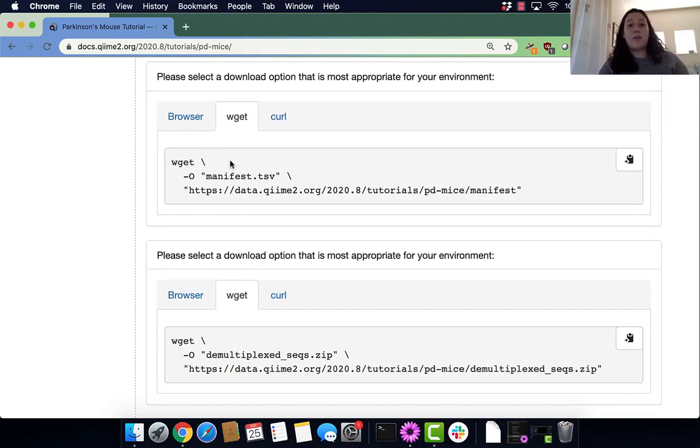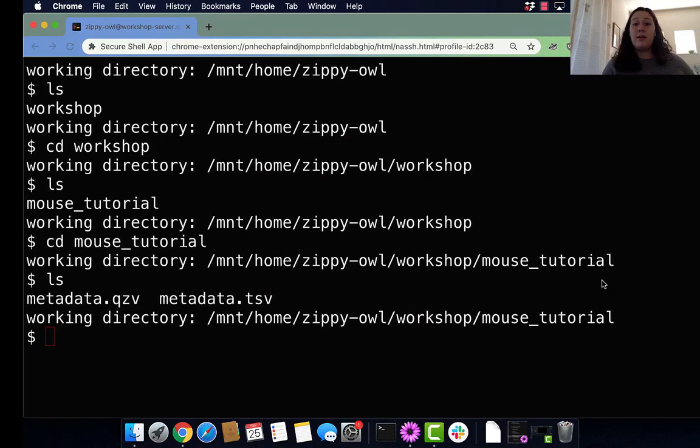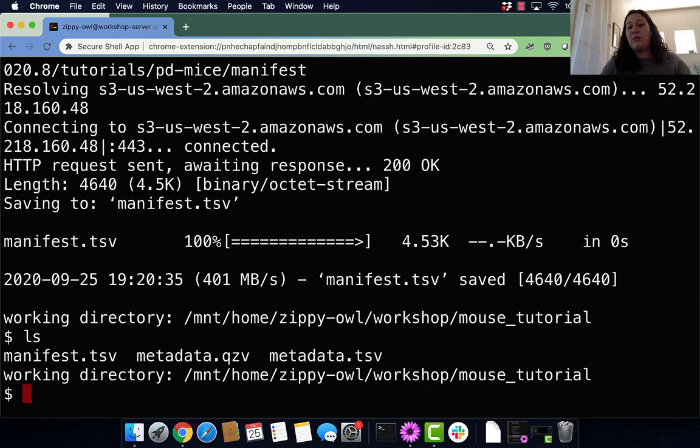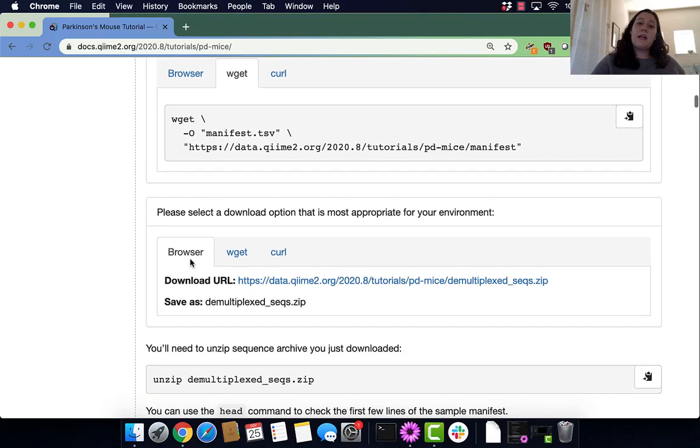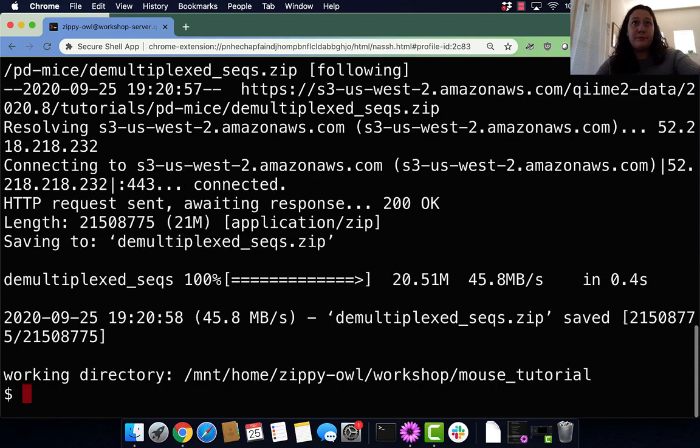First off, we are going to download some files from the internet. I'm going to use wget and copy and paste that, run it, and then run the command ls to see if that data actually downloaded. We can see that it did. Now let's download our sequences, doing the exact same thing.